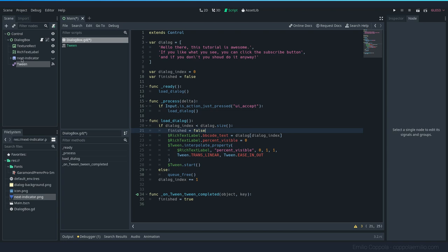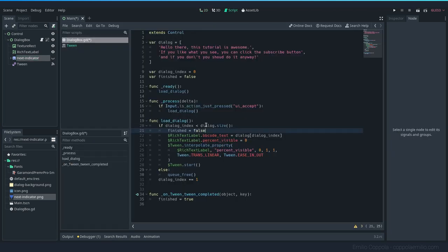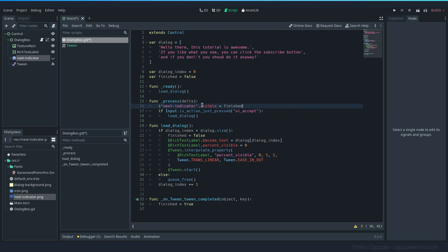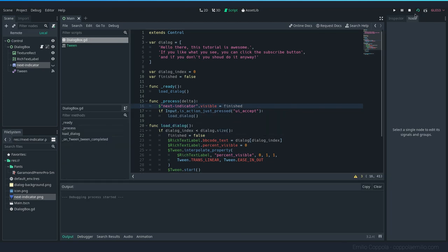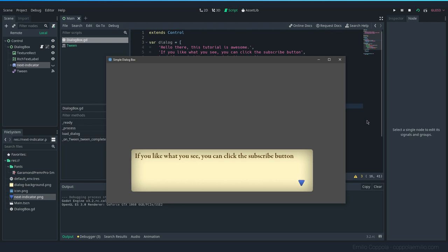Okay. Now to update the visibility of the indicator here, we're going to simply set the next_indicator.visible equal to finished. So if it is finished, we show it. And if it's not, we don't. Let's go ahead one last time and we get the text. We press enter. That's the next one. And as you can see, when it is typing, the next dialogue doesn't show. And yeah.